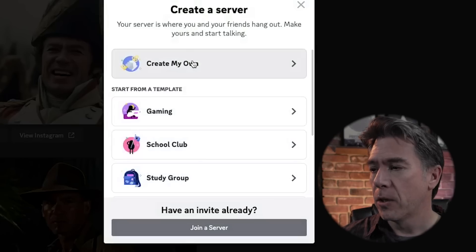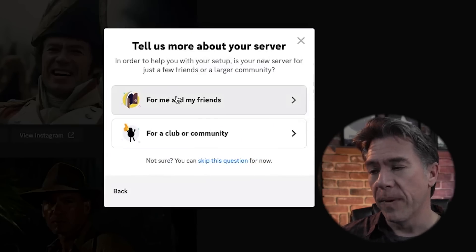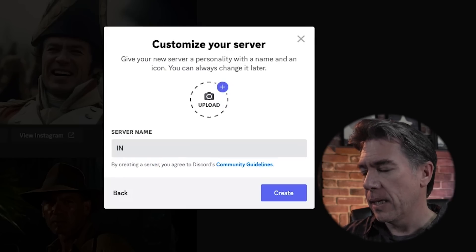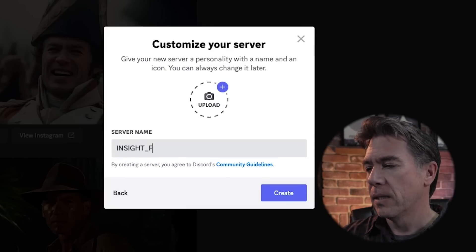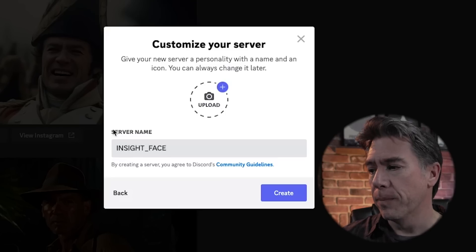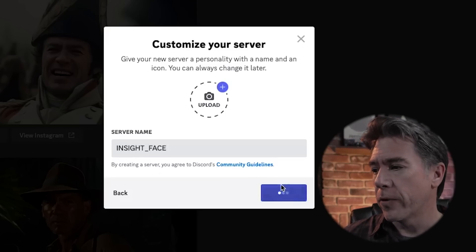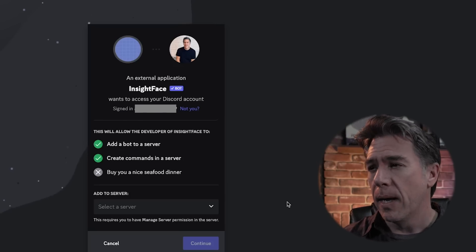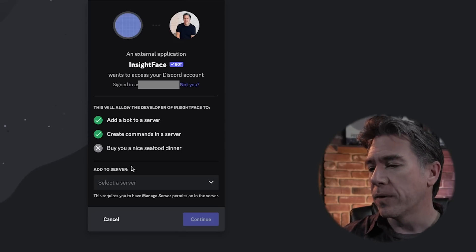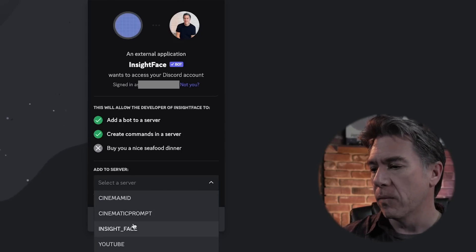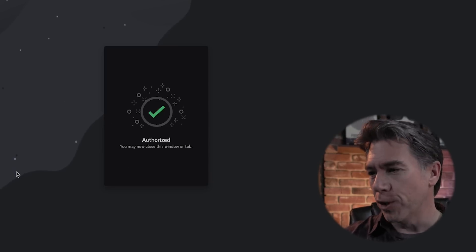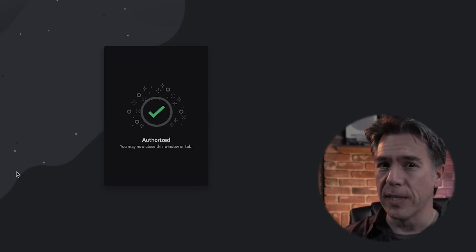That'll create a pop-up. Create your own server, just put for me and my friends — it's really just for you. Name it whatever you want; in this case we're going to call it Insight Face. You don't need to upload a picture, but you can if you want to. Hit create and you're pretty much done. You'll then want to click on the link I left below, which will pop up a browser window. All you have to do is add it to your server — go down to Insight Face and hit continue. After going through a human check, you should be authorized and you can close this window and head back to Discord.